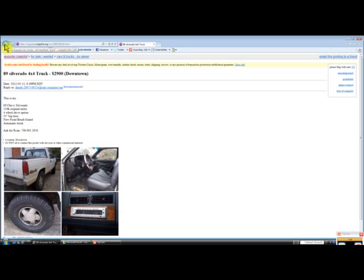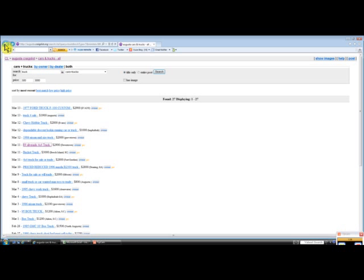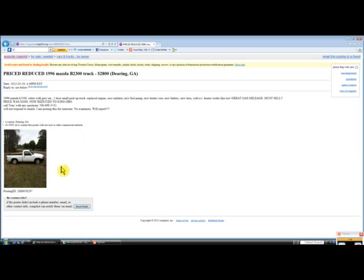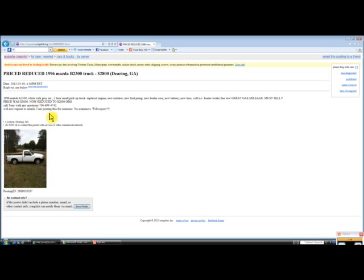1996 B2300 - this is a gas saver, great gas mileage. Was $3,000, now reduced to $2,800, so there you go. Let's try one more this time.